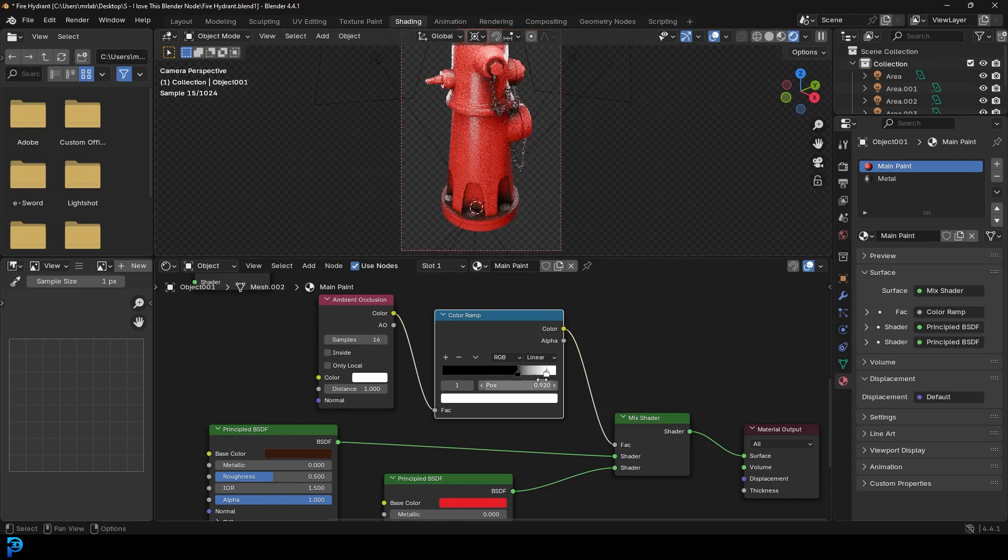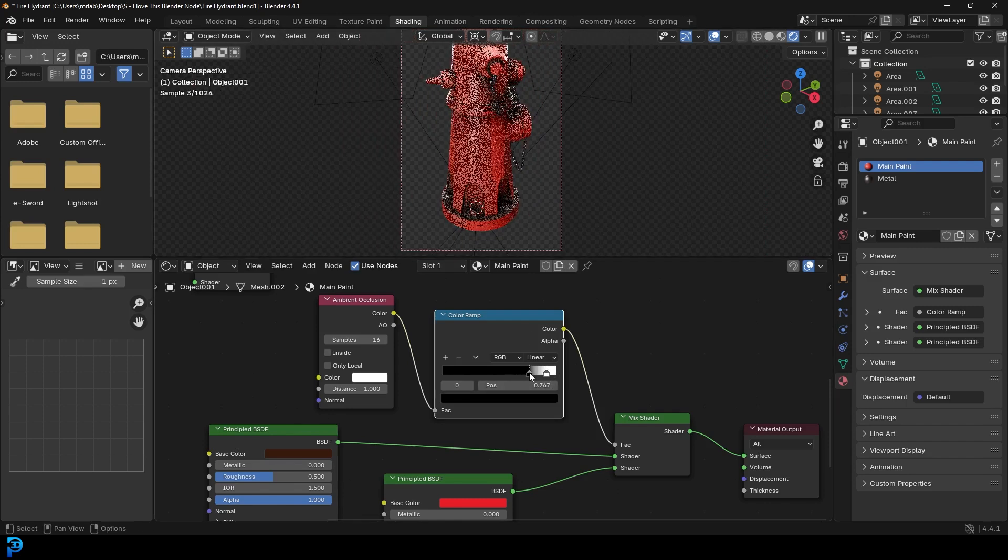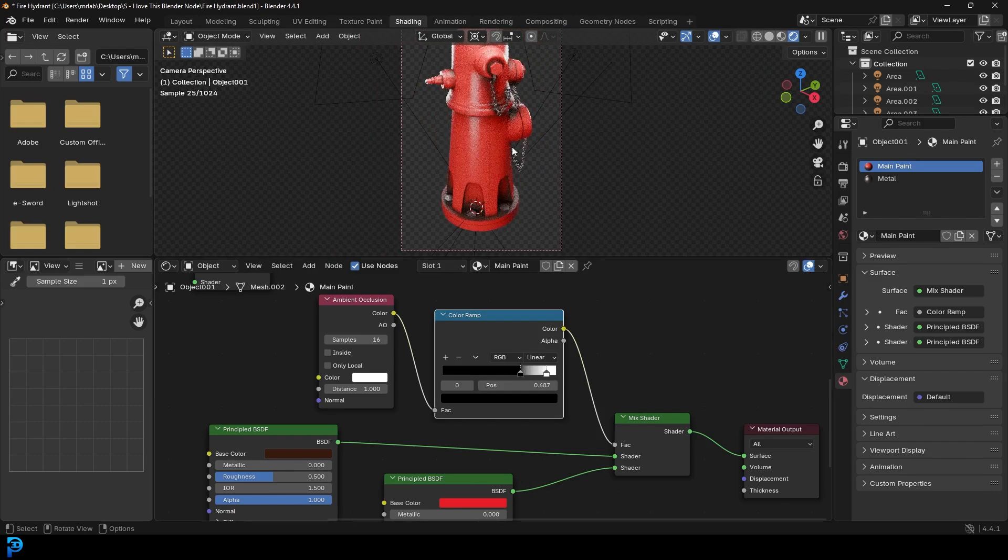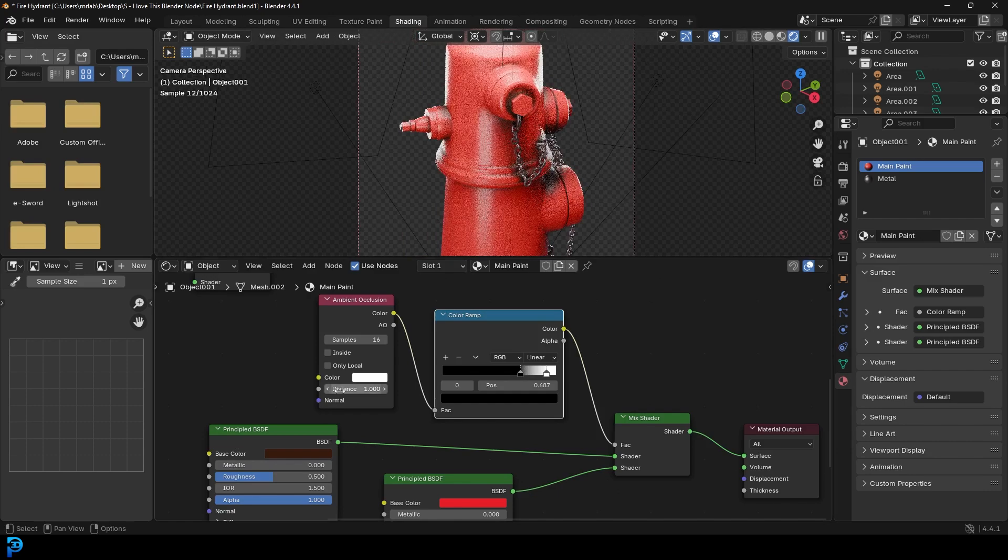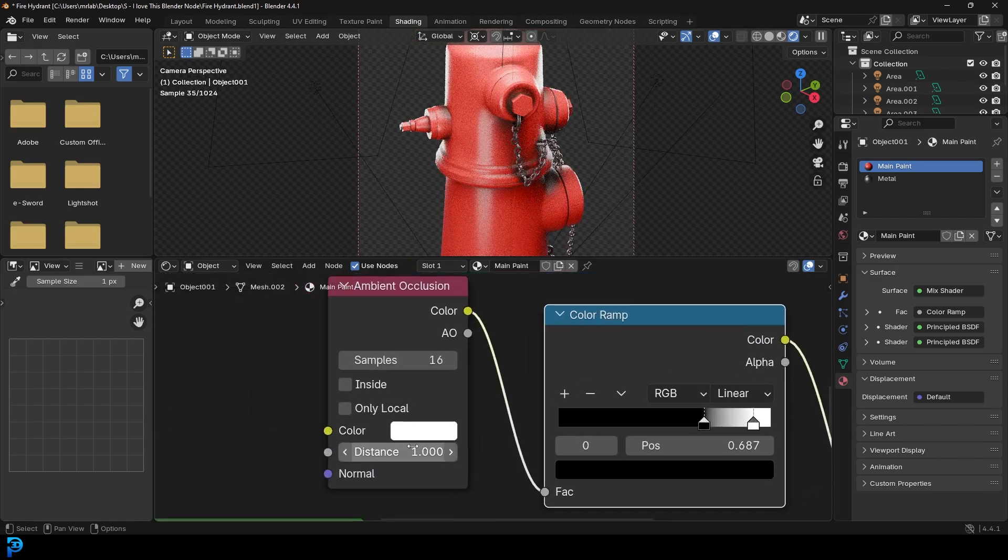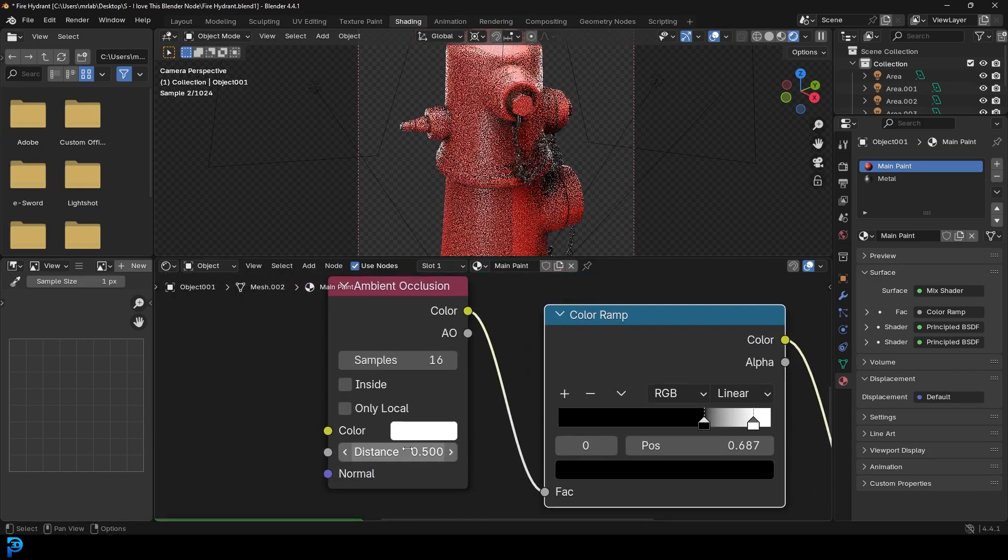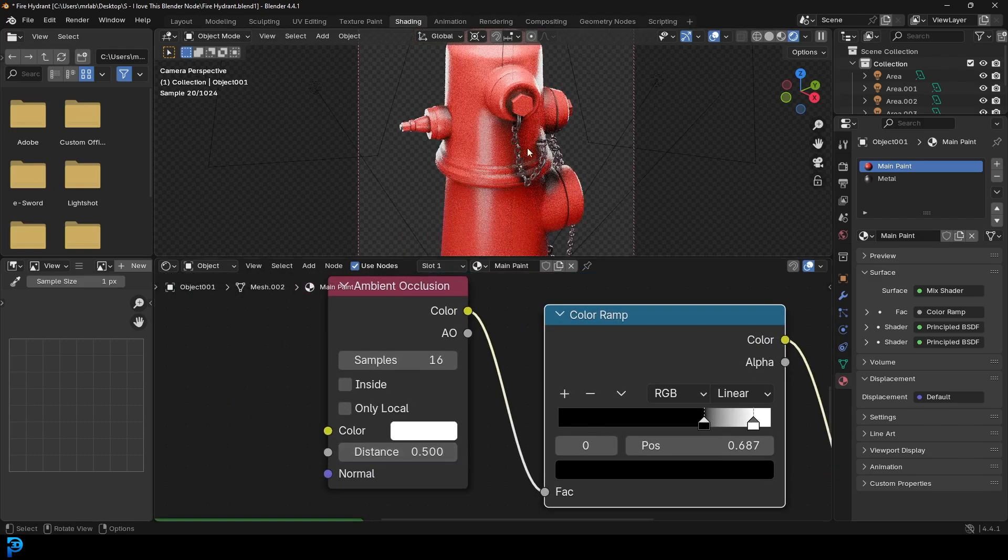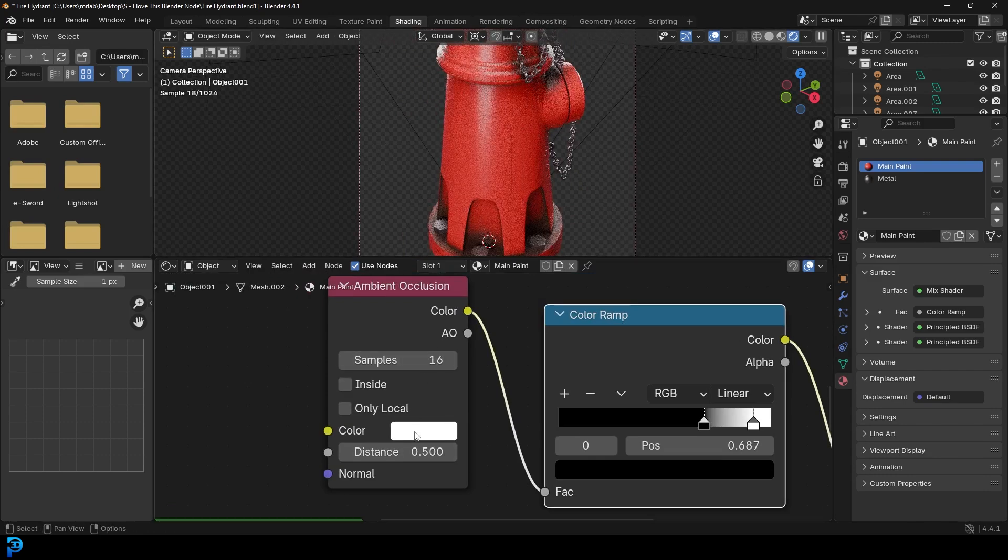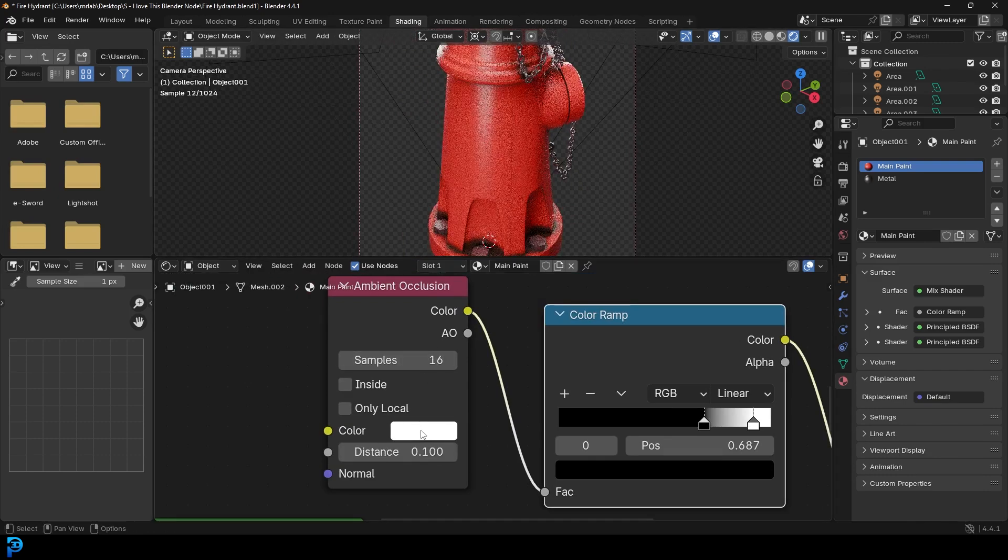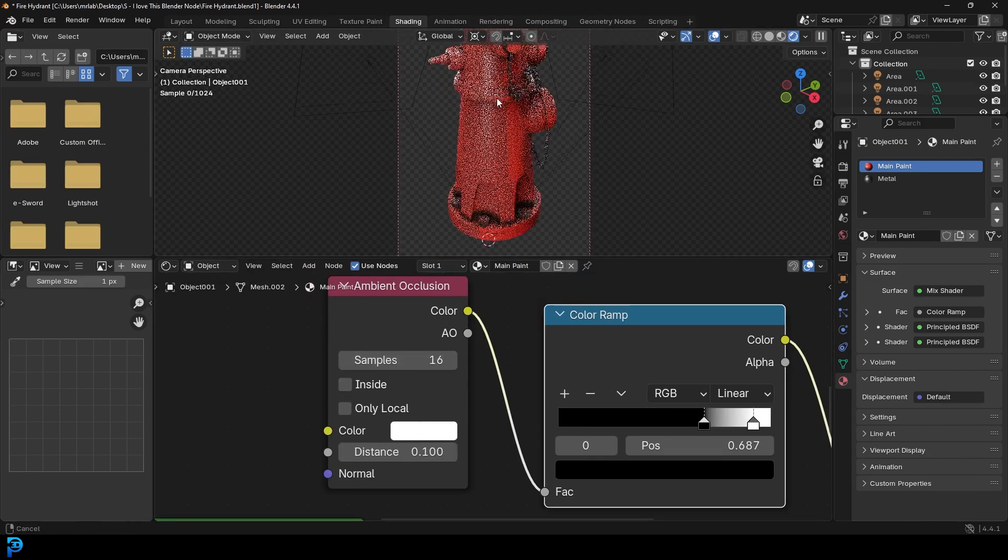You can always come here and mess around with it all you want. Another really cool thing to do is to actually take the distance here and change that around. So if I make it 0.5, you can see this is what we get. If I make it 0.1, this is what we get.